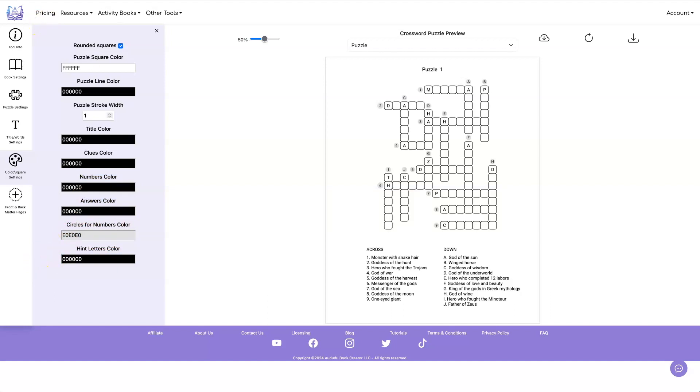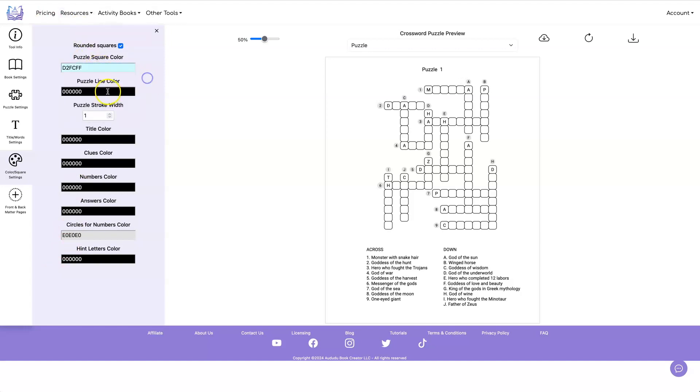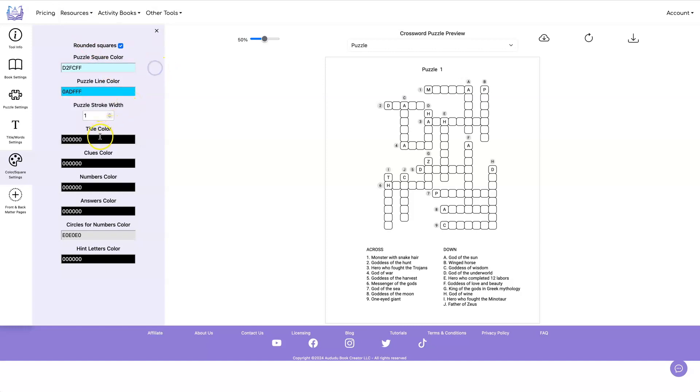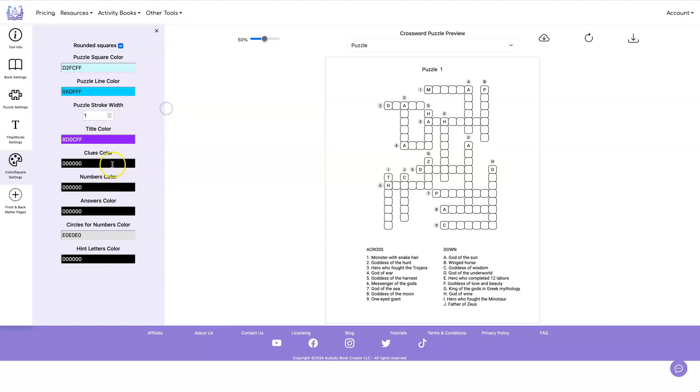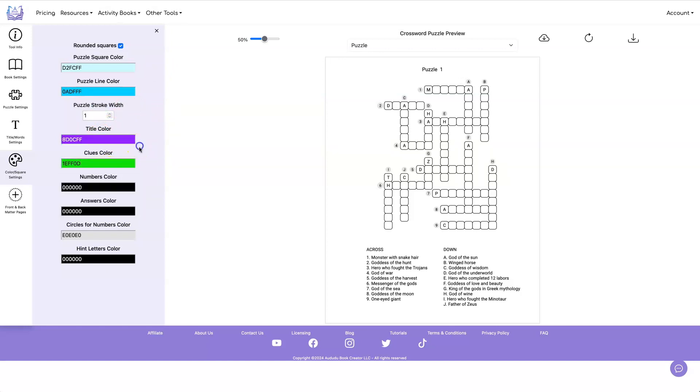I'm just going to pick some colors at random to demonstrate this. So your square color, you probably want it to be something light. Line color, maybe something a little darker. Title color, whatever you want. Clues color, let's do something different.